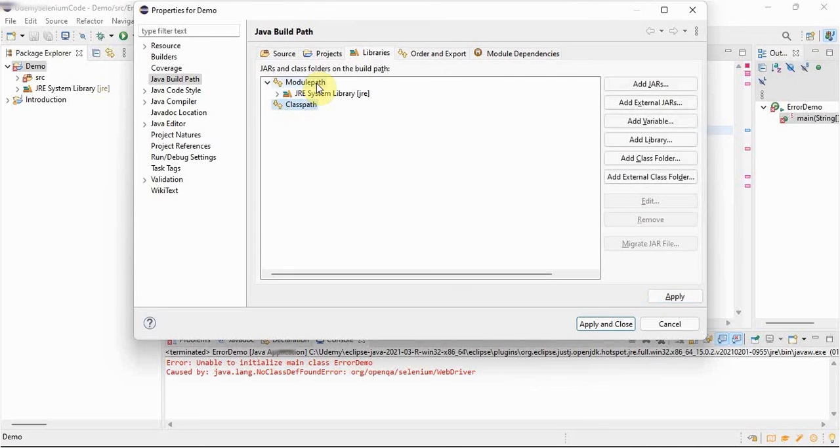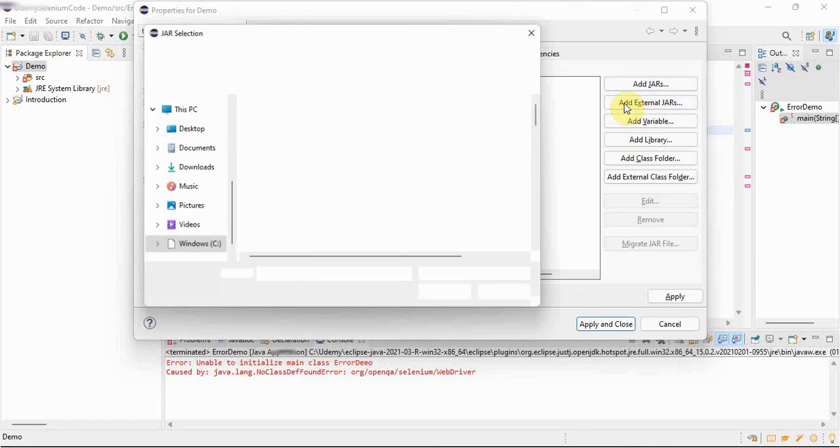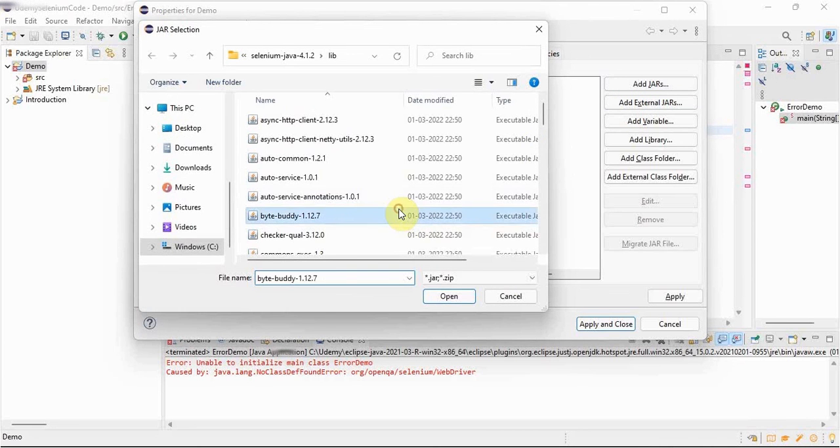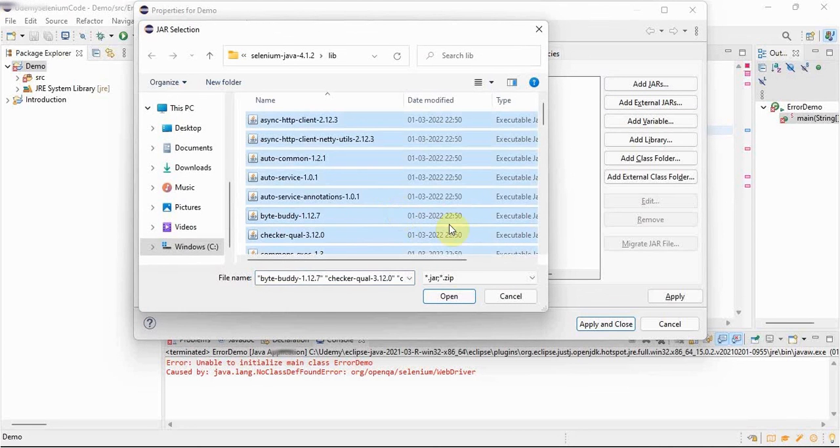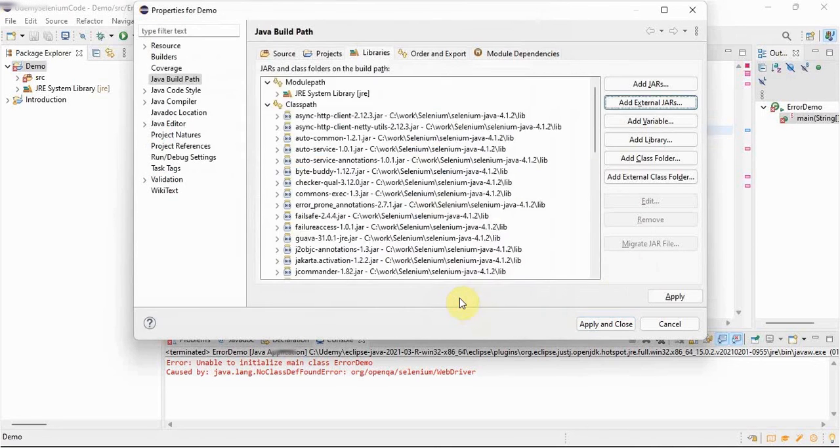Now what we have to do is we have to configure all these jar files in the class path. Initially if remember, we were doing it in a module path. We should never do that. We should always install the jar files under class path. So go to class path, add external jars, select all the jar files. See, these jar files are under the lib.